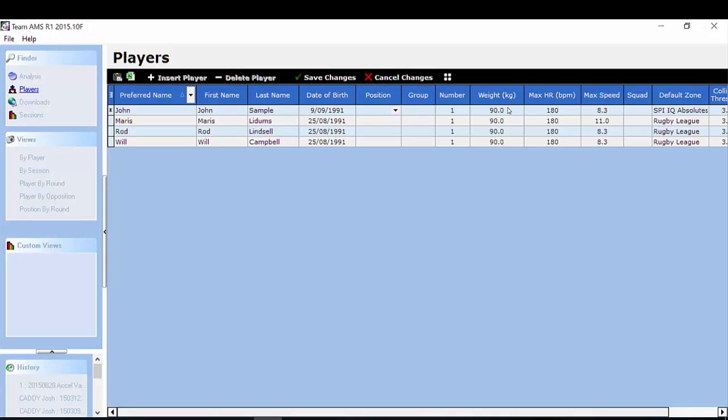Another important thing to include is your weight. Your weight is important because this is used in your metabolic load calculation. You must put in your maximum heart rate for that player because this is used especially when you're calculating relative heart rate data.